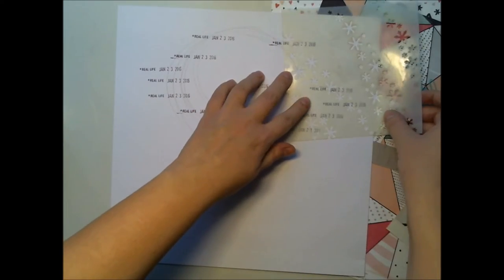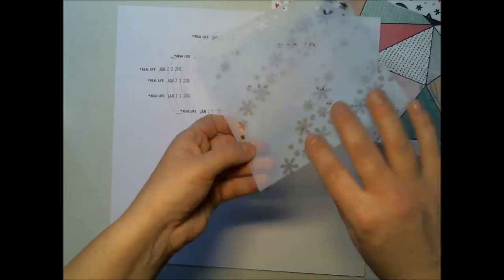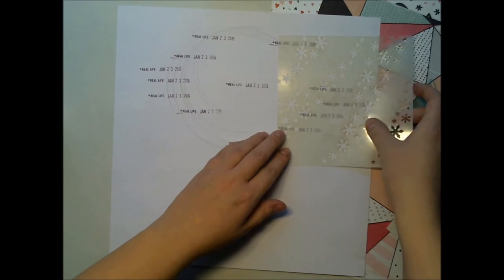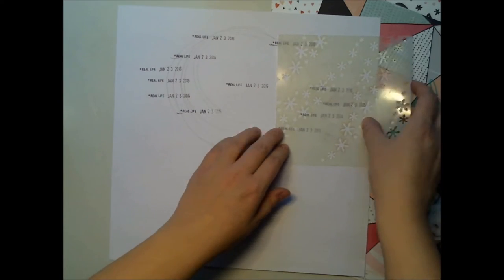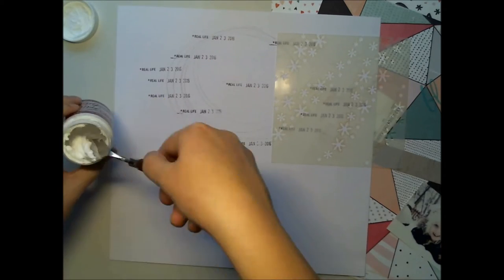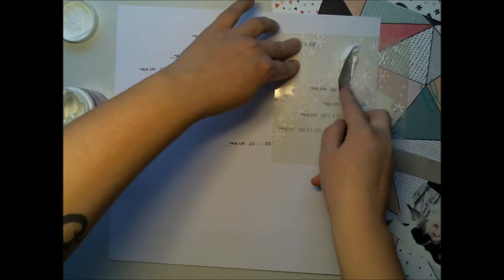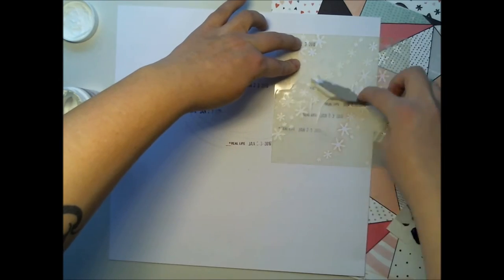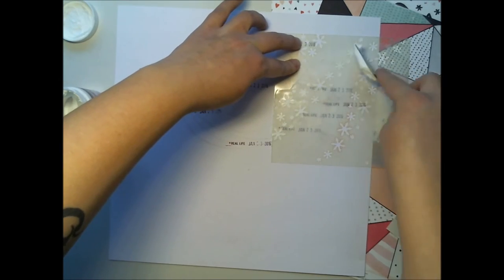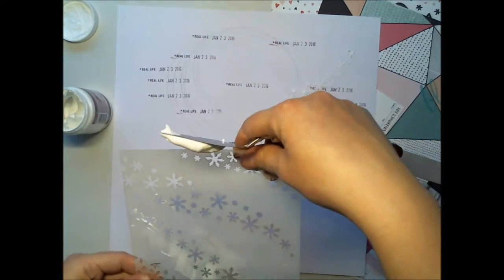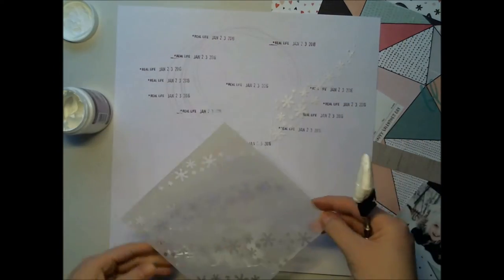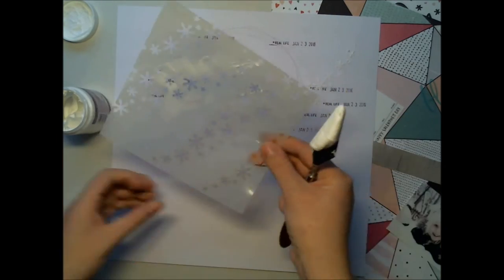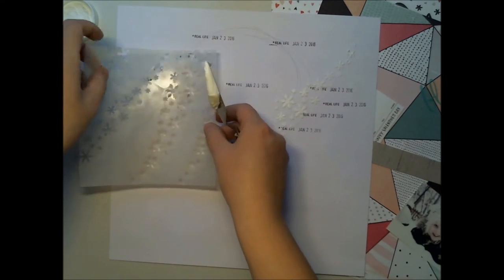I'm adding some modeling paste through the stencil. This modeling paste I'm using is actually some kind of snow paste. It's much lighter than regular modeling paste.